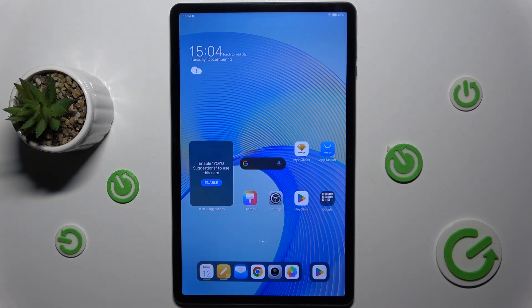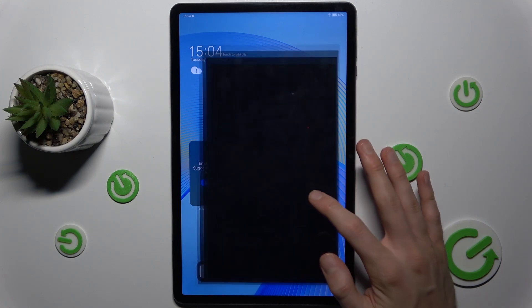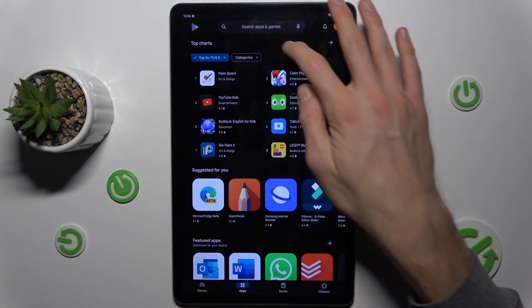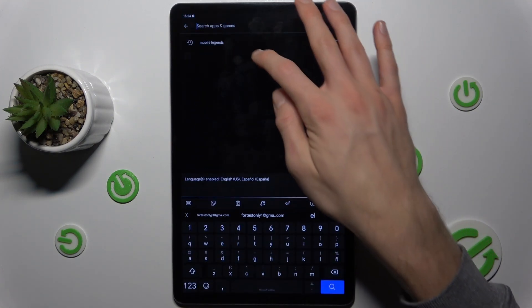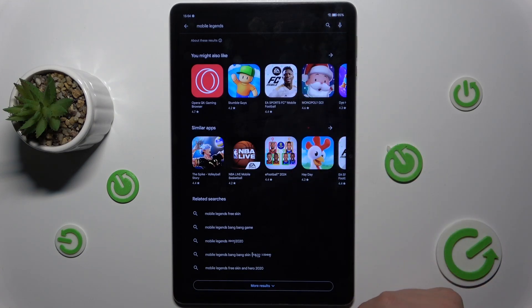Hi guys, welcome to the channel. Today I have the Honor Pad X9 and I want to show you how to fix the problem when a game is not visible in your Google Play Store.